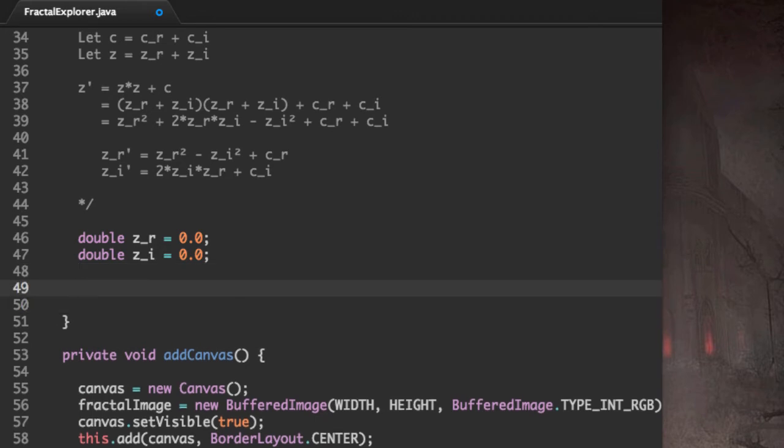This method returns an integer. And that integer is going to be the number of iterations. I'm going to call that iterCount.